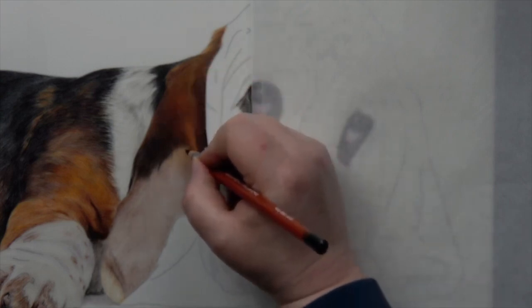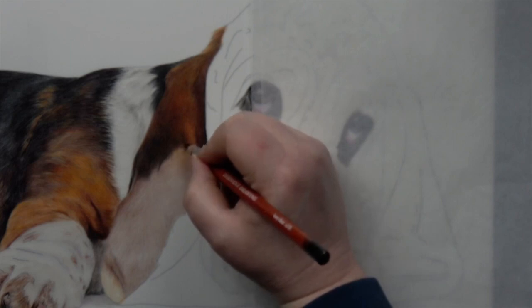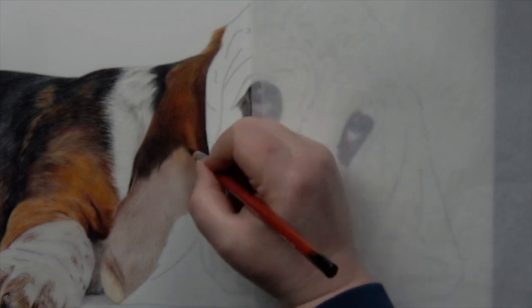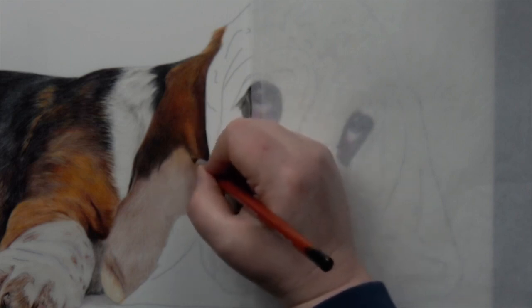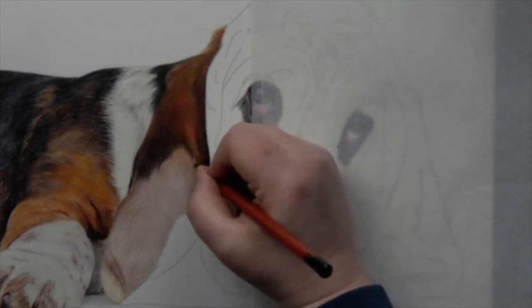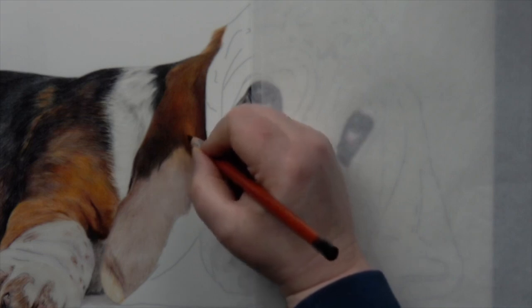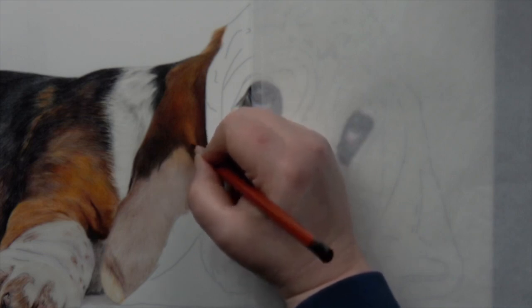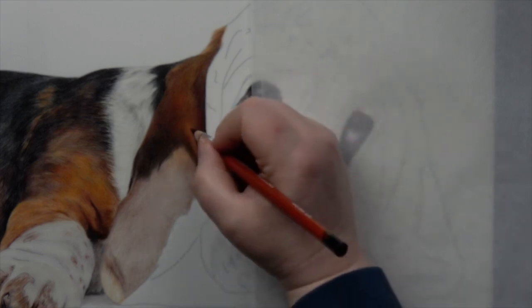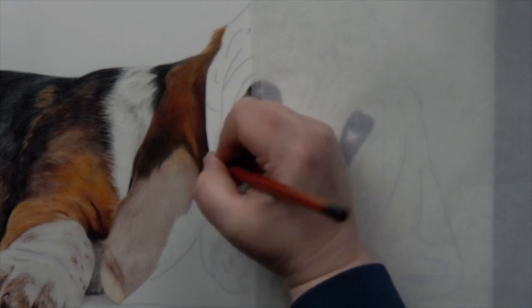And once you kind of get that into your head and you think, well actually, of course it looks a bit dodgy when I've only got one layer of pencil down, then you can start to really understand the process and you can start to enjoy it as well and see that actually it's okay. And everybody kind of goes through a similar sort of phase in their drawing.